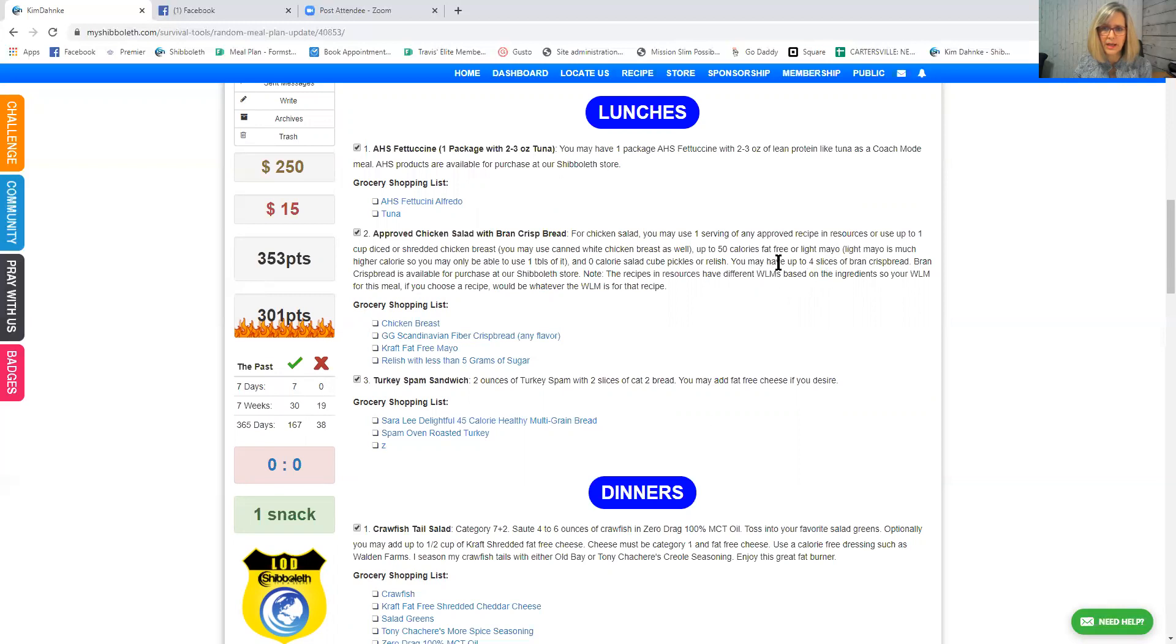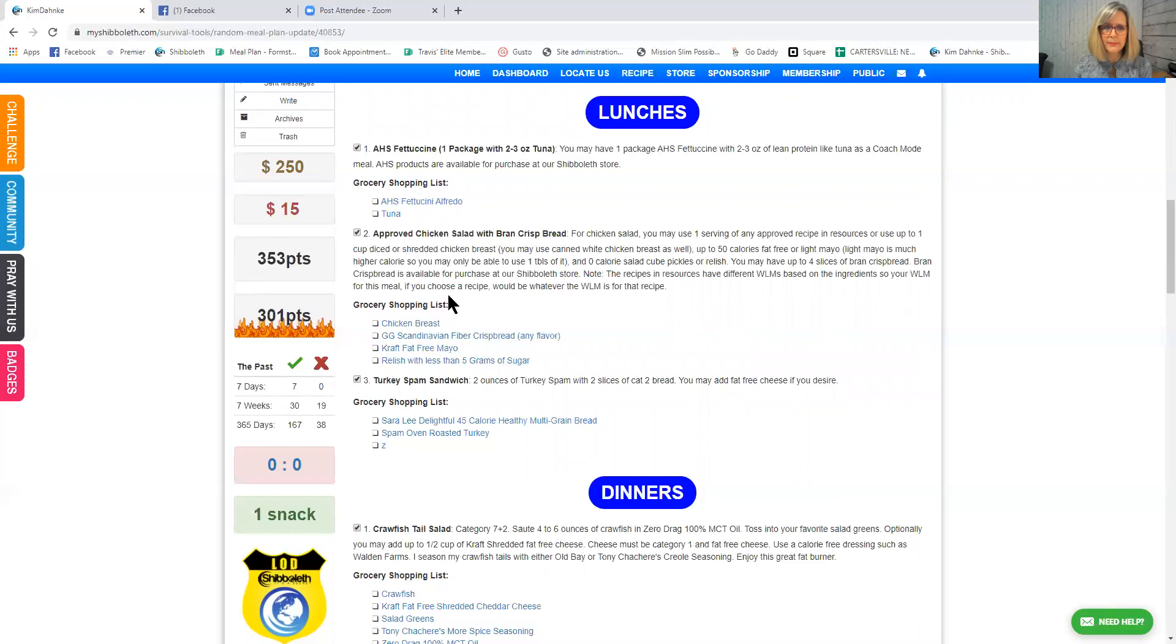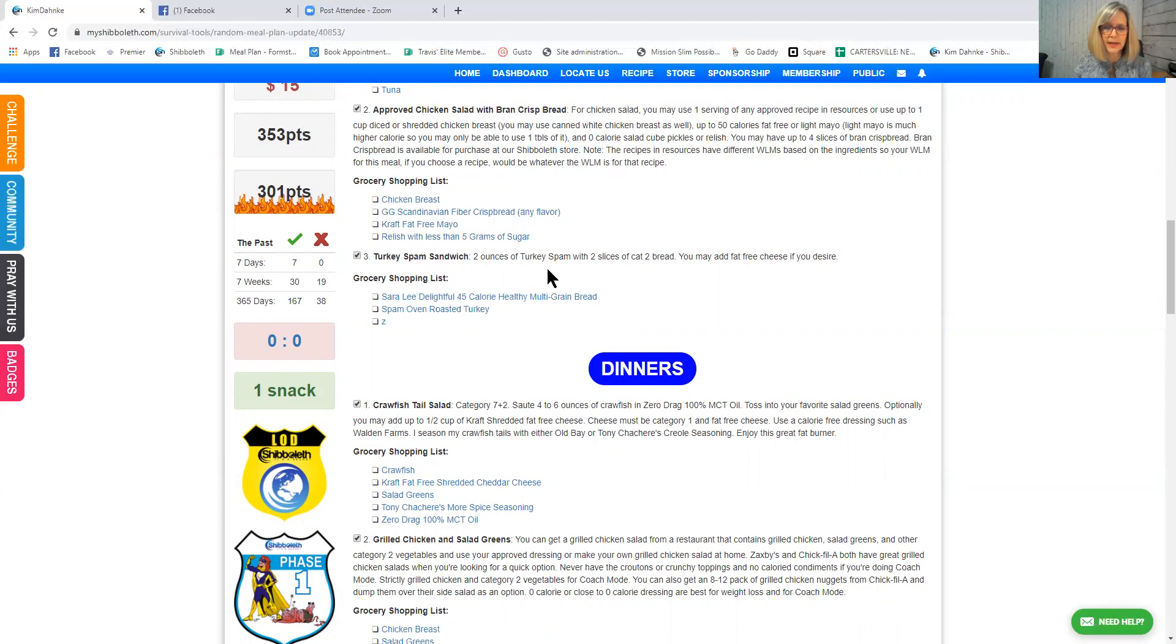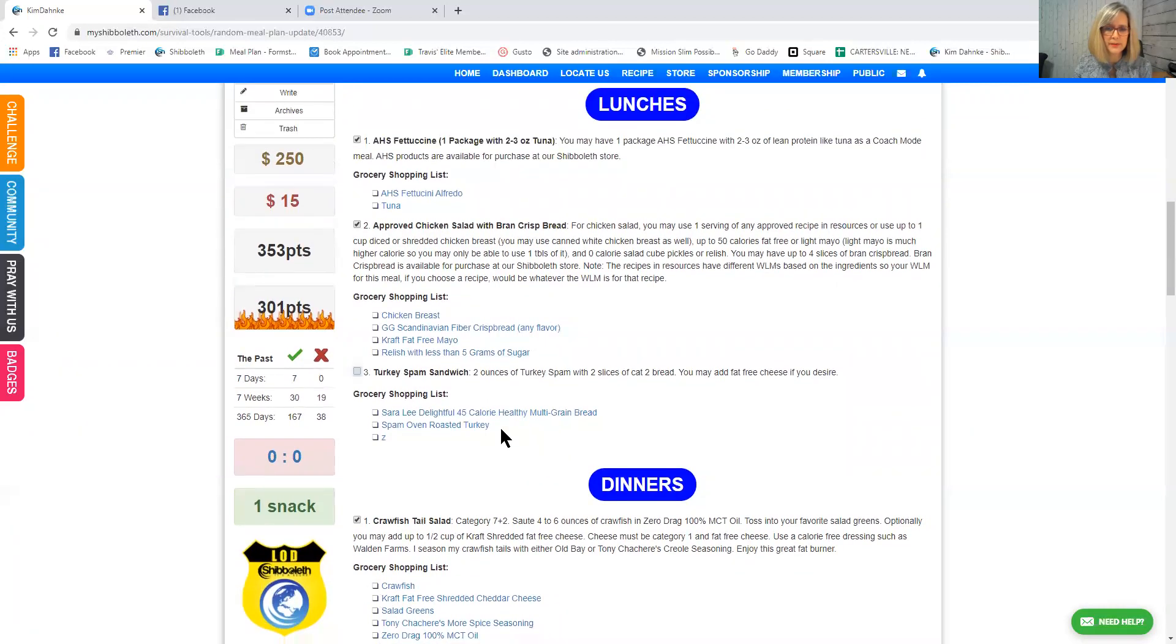So it tells you that you can have an approved chicken salad of any of the approved recipes in the resources or use up to one cup diced or shredded chicken breast, up to 50 calories of fat-free or light mayo. It says light mayo is much higher in calories so you may be only able to use one tablespoon of it. And zero calorie salad, cubed pickles or relish. You may have up to four slices of bran crisp bread. Bran crisp bread is available at the Chipola store. And the recipes and resources have different weight loss meters based on the ingredients. So your weight loss meter for this meal, if you choose a recipe, would be whatever the weight loss meter is for that recipe. So they kind of give you some grocery list right there. And then if you wanted to have a turkey spam sandwich, you could do that. My goodness, they give you everything, don't they? So I'm just going to unclick the turkey spam sandwich.